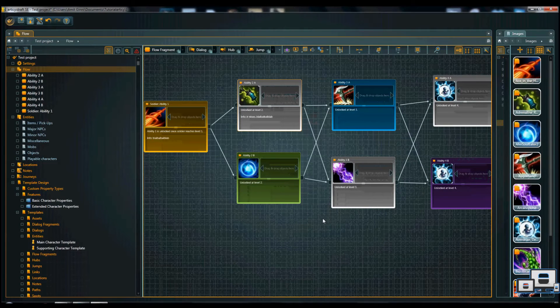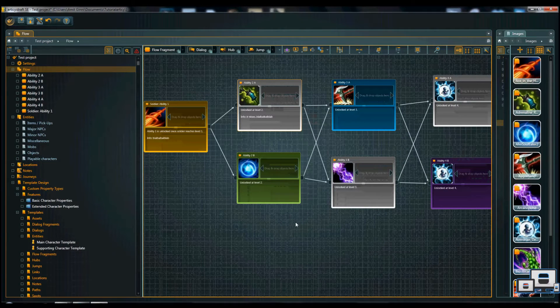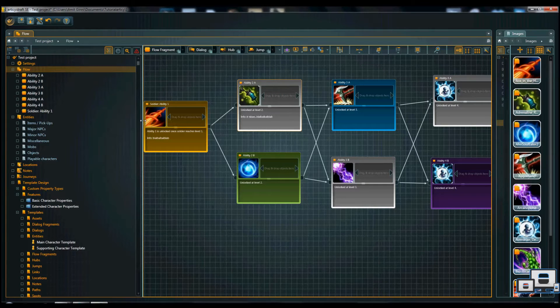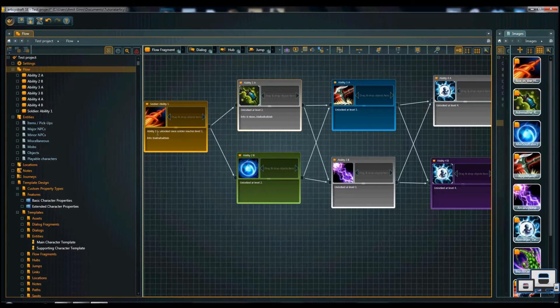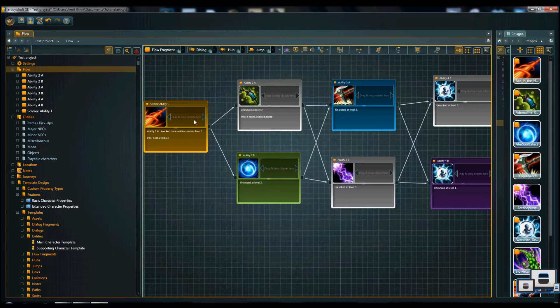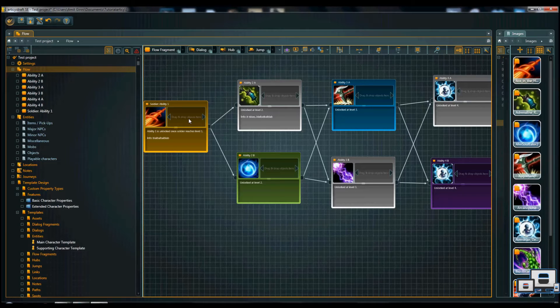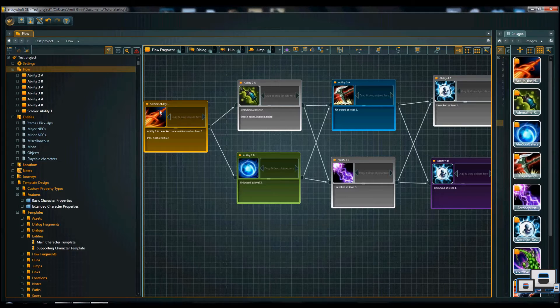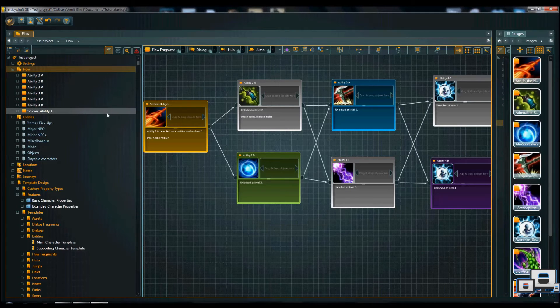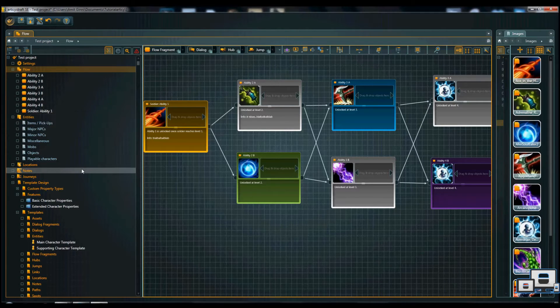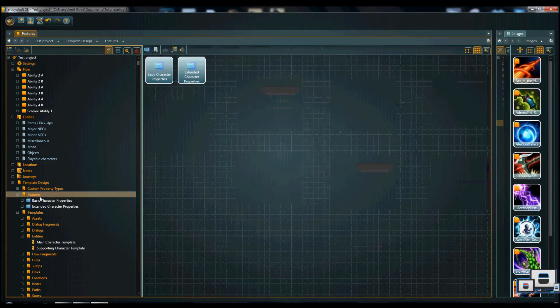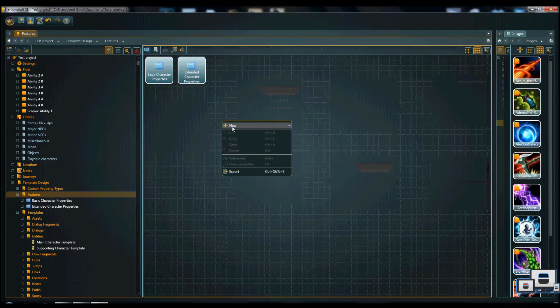But, there's still a couple of questions. For example, the soldier, what does he do, and who is it, and what's his stats, for example. Now, as you see it says drag and drop objects here. This is where you can add references and connections to quickly find the related things, items, mobs, dialogues, conversations, and so on. So, we're going to create our character soldier, or our unit soldier, by going to template design.